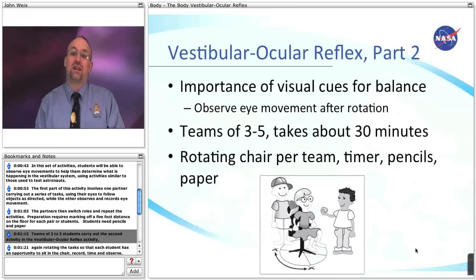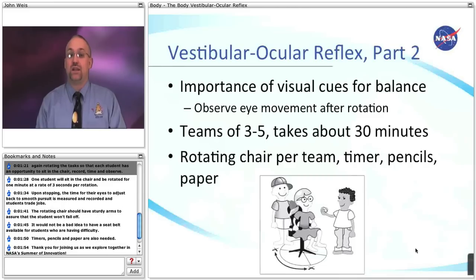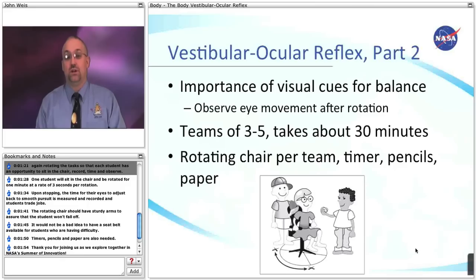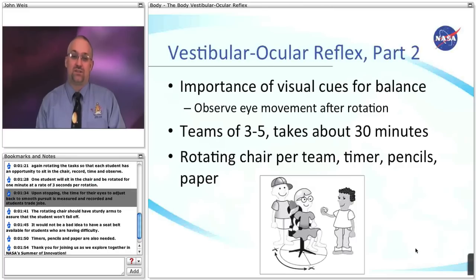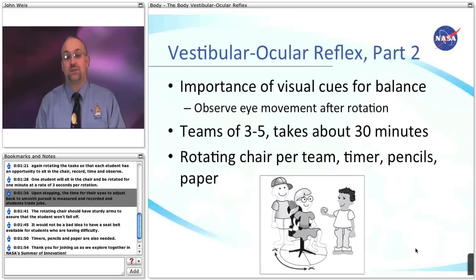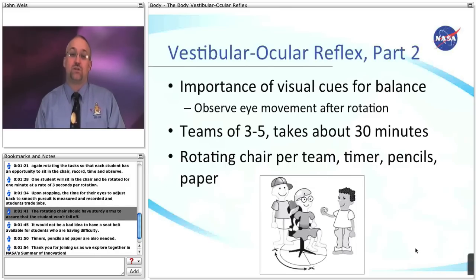Teams of three to five students carry out the second activity in the vestibular ocular reflex activity, again rotating the task so that each student has an opportunity to sit in the chair, record, time, and observe. One student will sit in the chair and be rotated for one minute at a rate of three seconds per rotation. Upon stopping, the time for their eyes to adjust back to smooth pursuit is measured and recorded and students trade jobs. The rotating chair should have sturdy arms to assure that the students won't fall off. It would not be a bad idea to have a seatbelt available for students who are having difficulty.